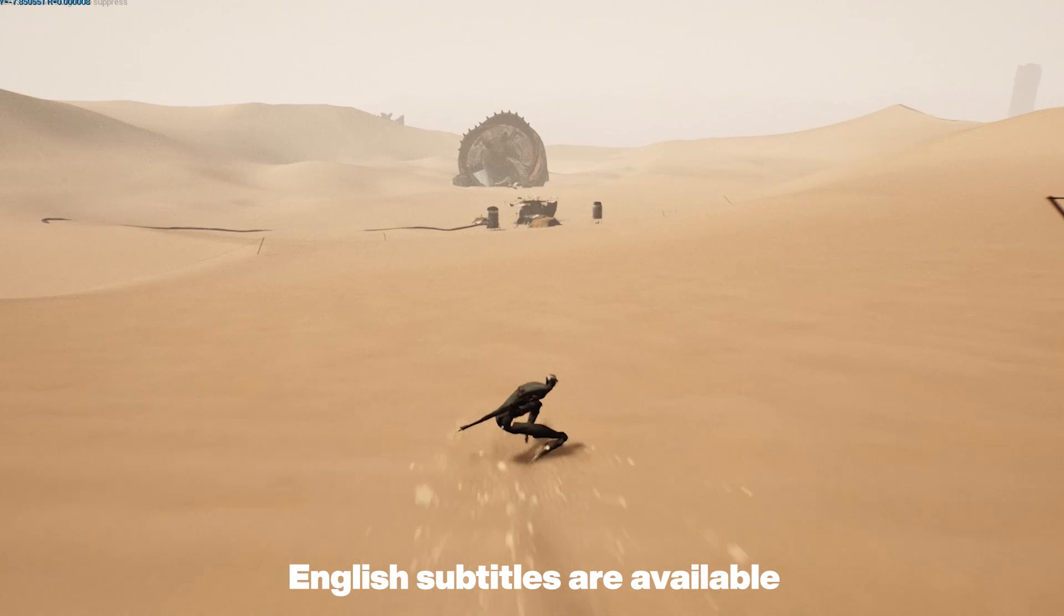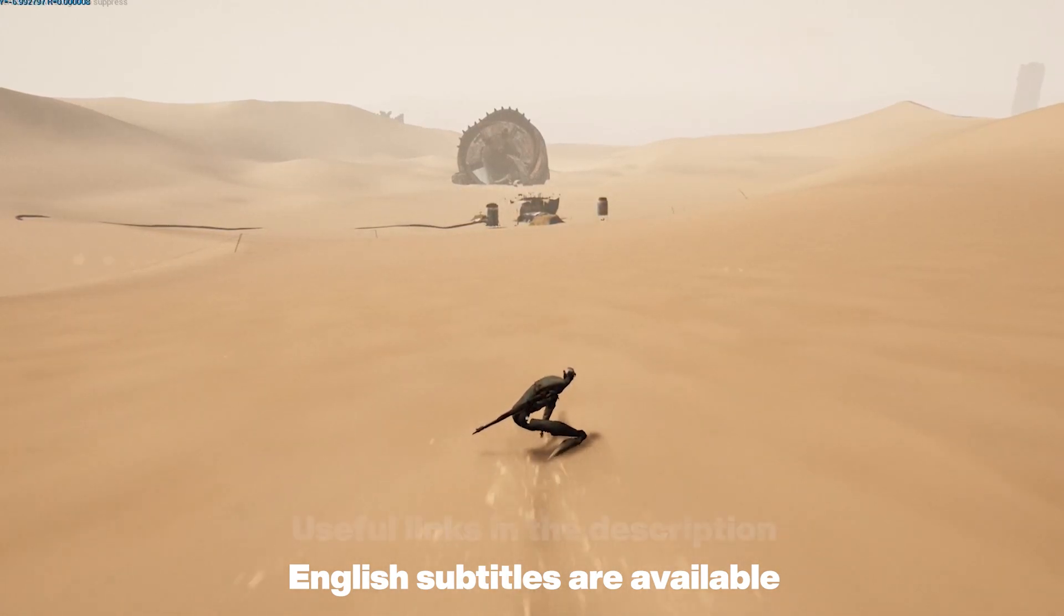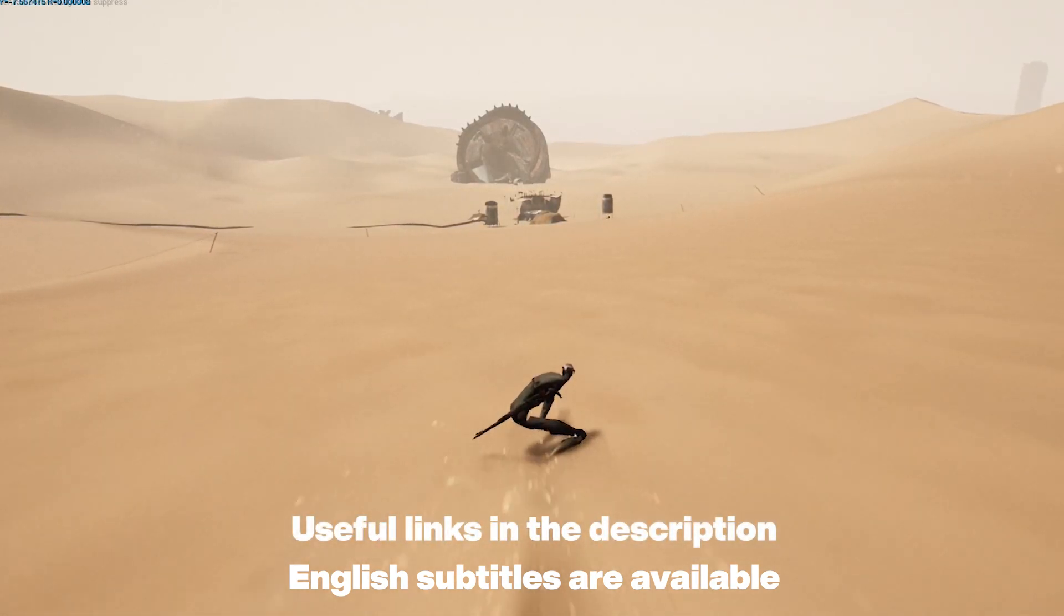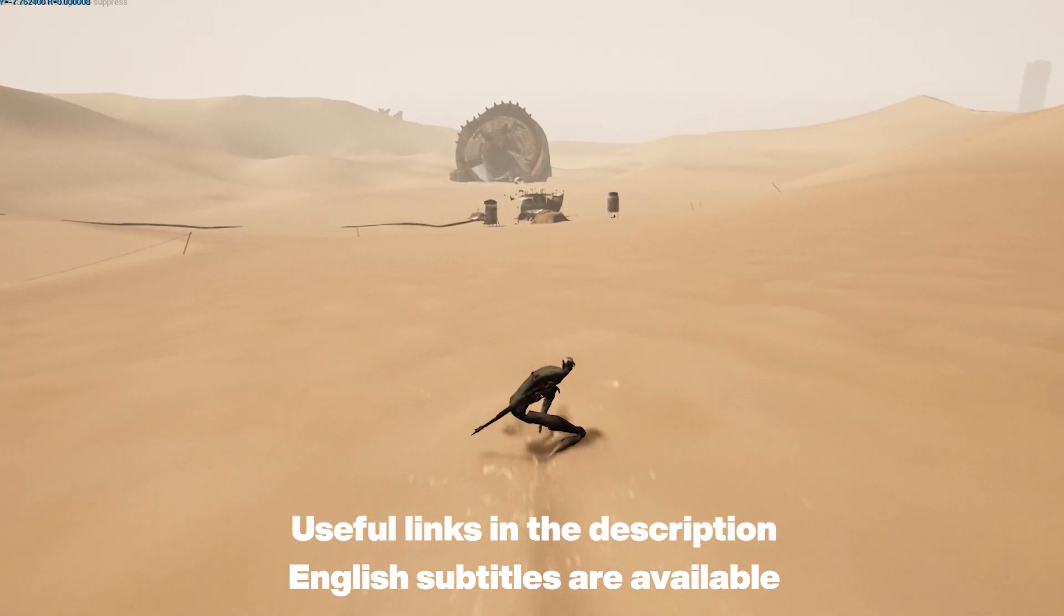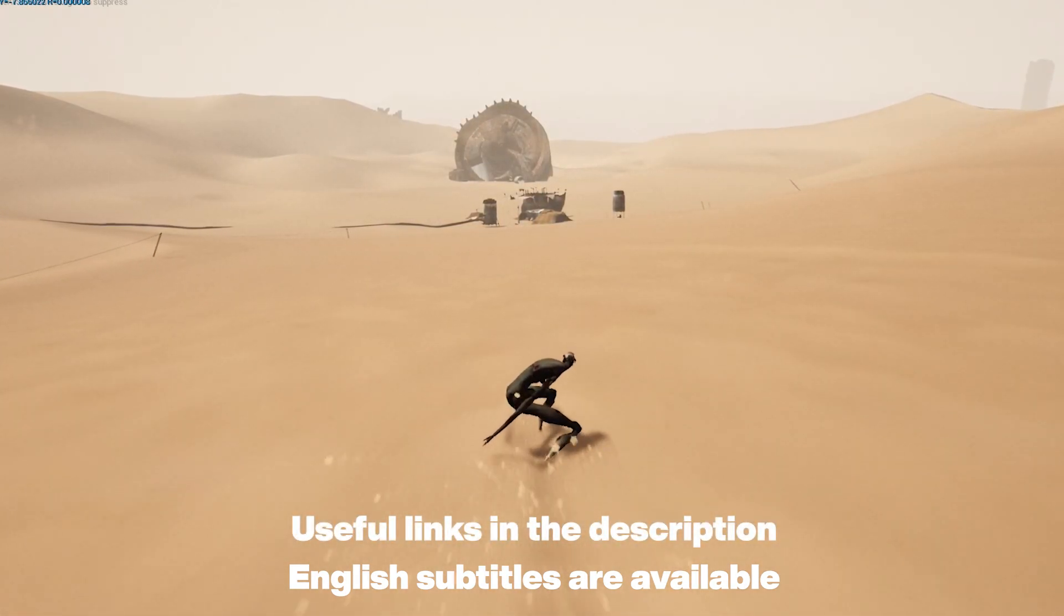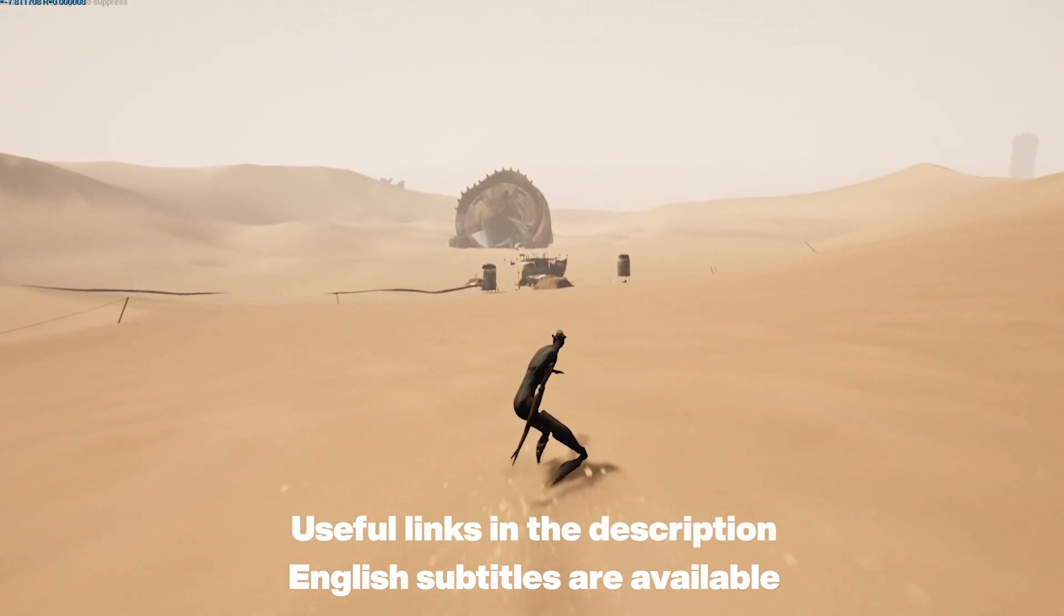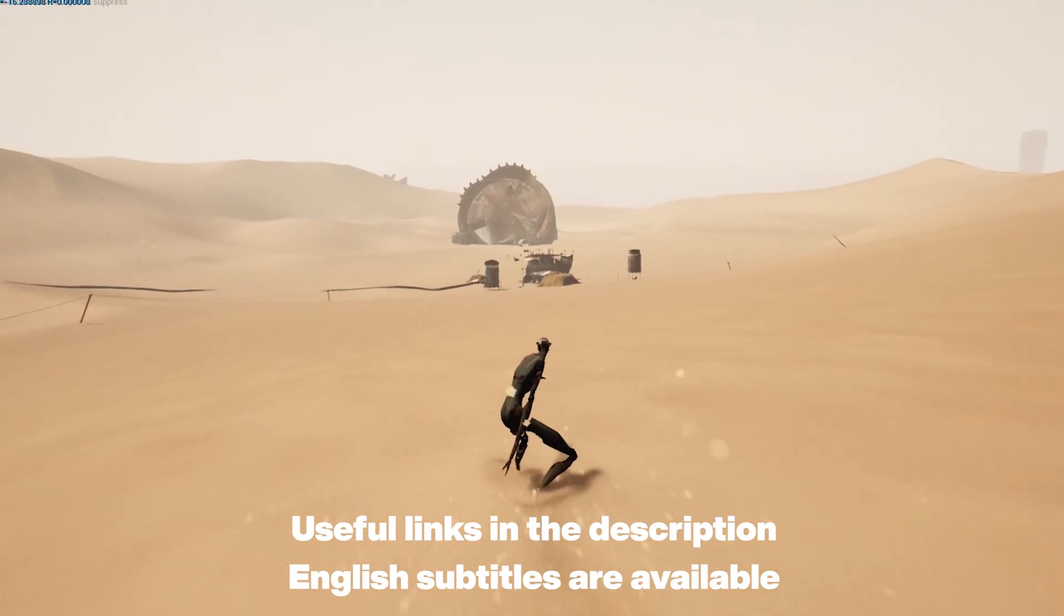English subtitles are available. Resources like useful links, screen captures and timestamps are in the description.